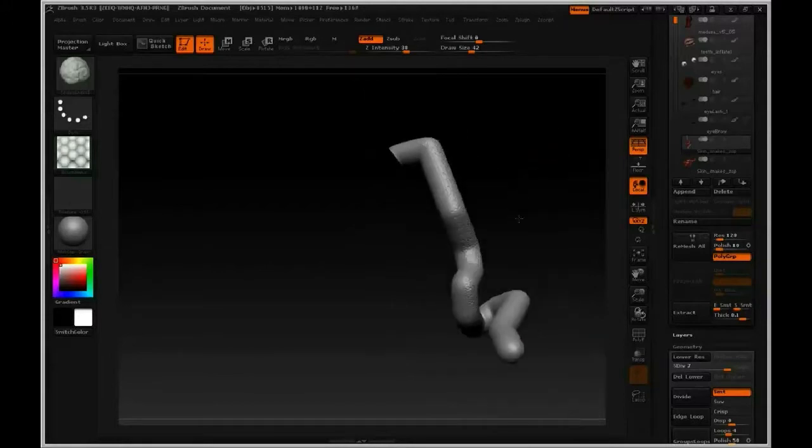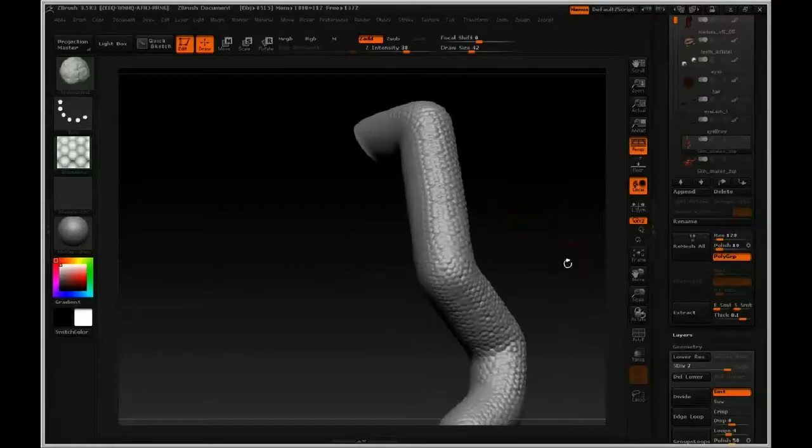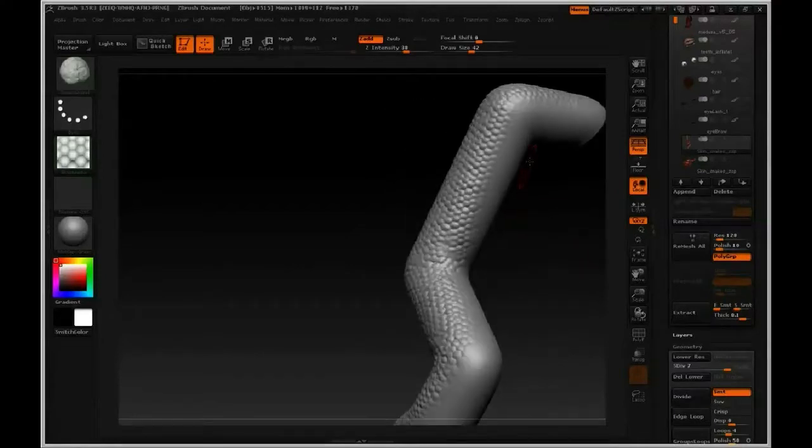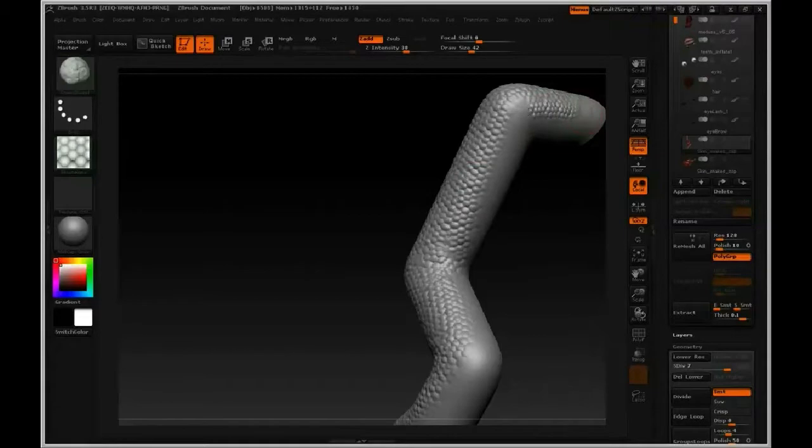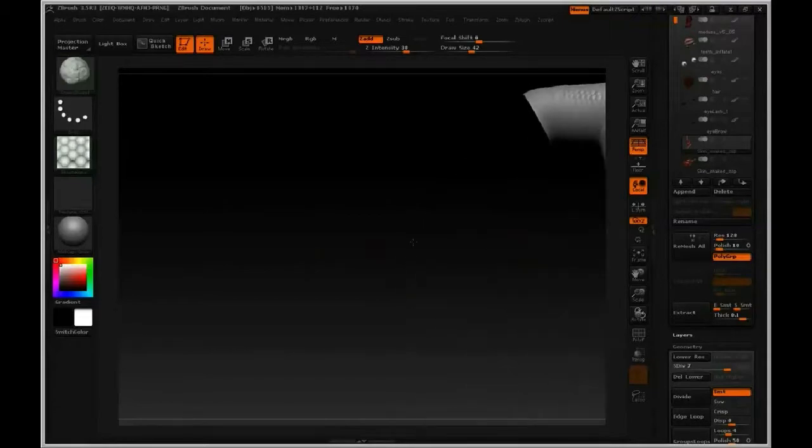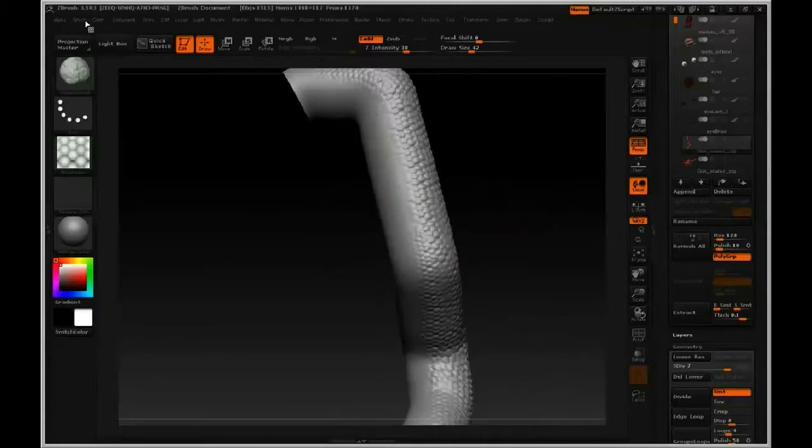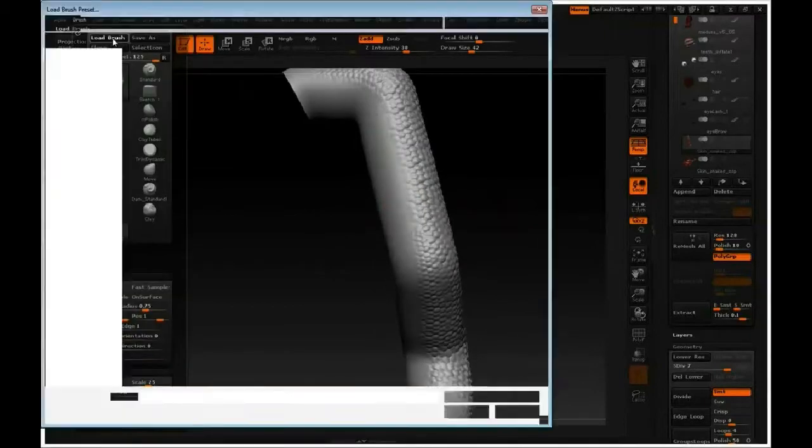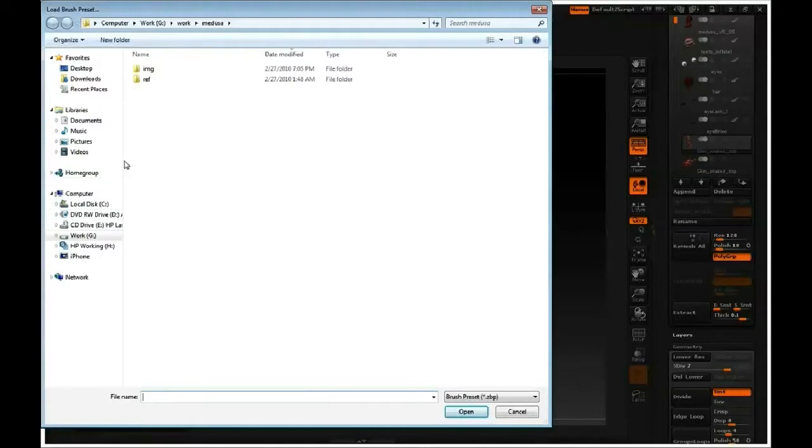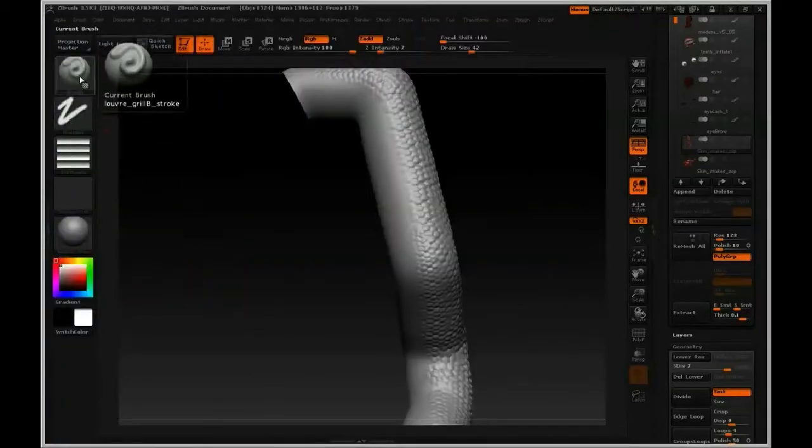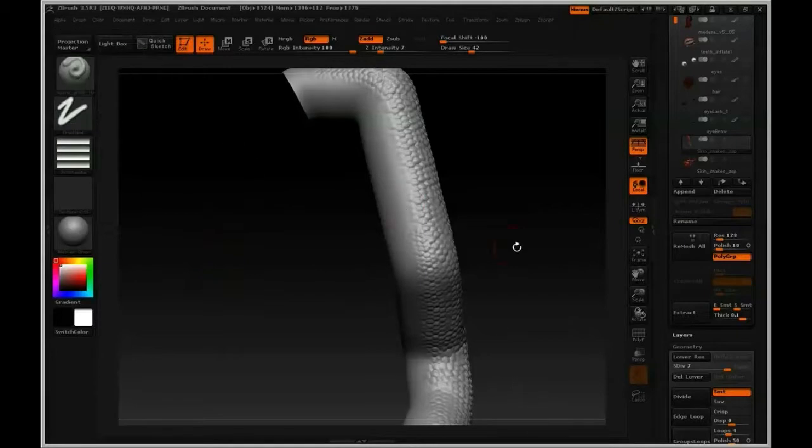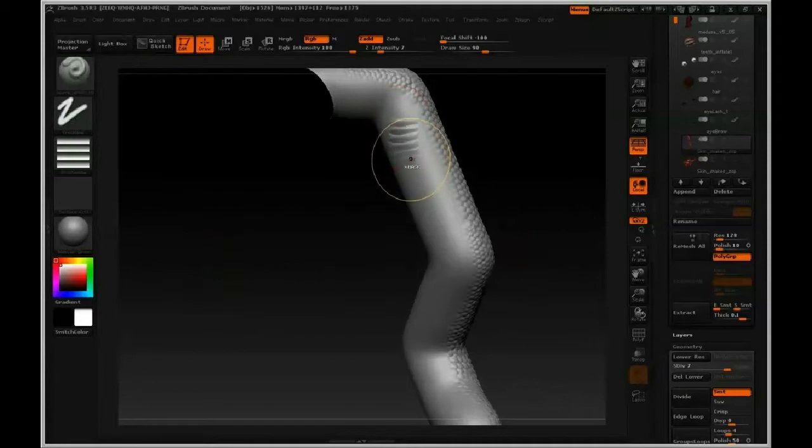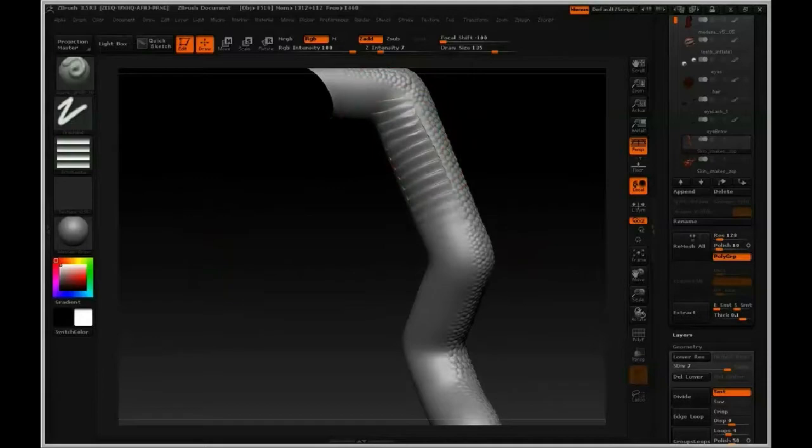And then to get the back side of this snake tendril, we're going to load a custom brush. It's a brush that I developed, and I actually developed it for mechanical things. I call it a louver brush. So I'm going to load brush and navigate to it. So it's called Louver Grill B Stroke, and what this does is lay down tileable alpha.